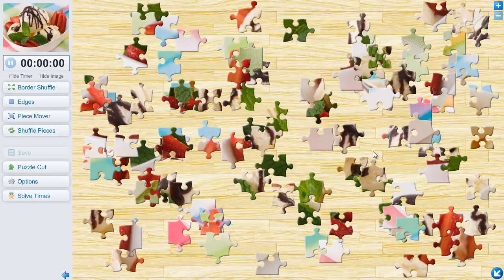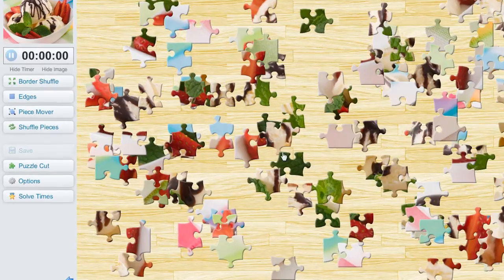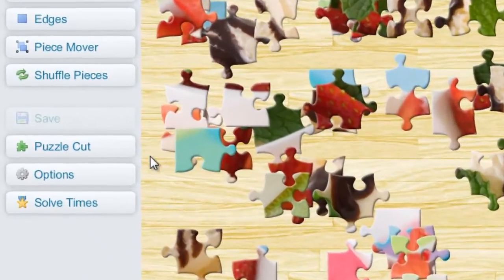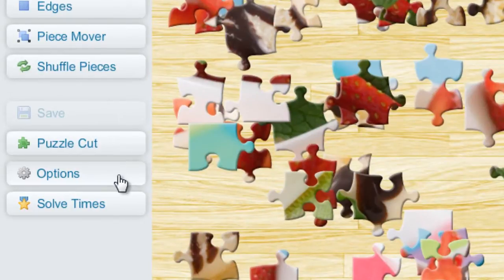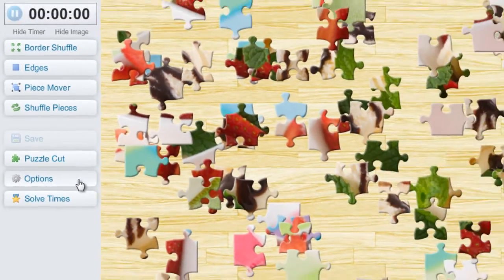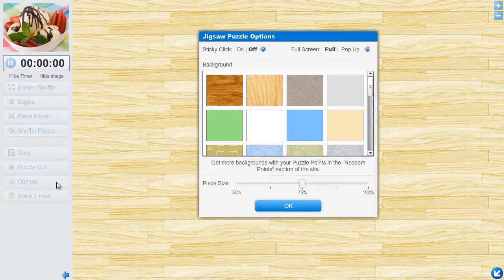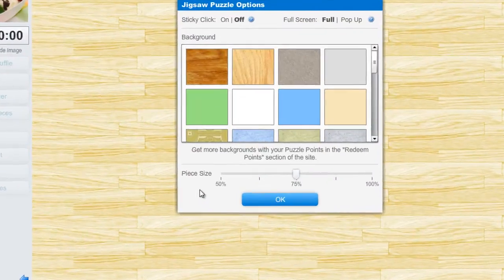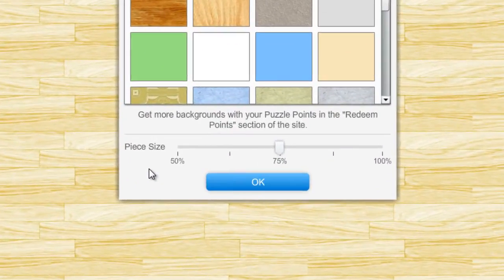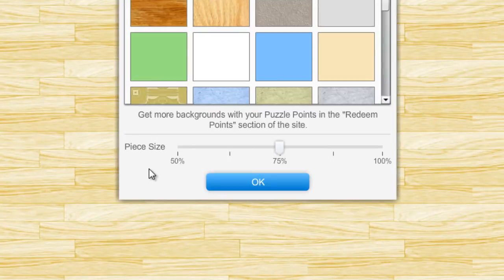To adjust the puzzle size, click on the options button located on the left side of the game. Now locate the piece size slider. This controls how large the puzzles appear on your screen.